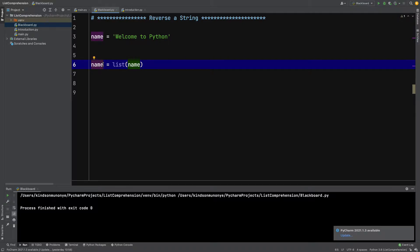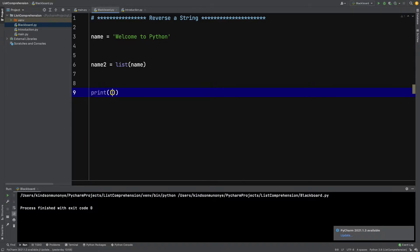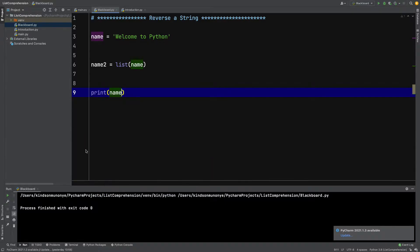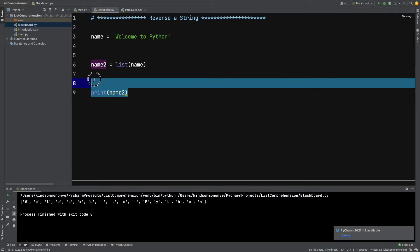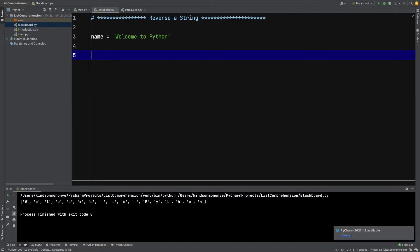Let's see what we have. In this case, we are converting this name to a list. If I print it out, you can see we have a list of name, converting everything here to a list. But this is not the subject of this video. How do we reverse this string? One way is...